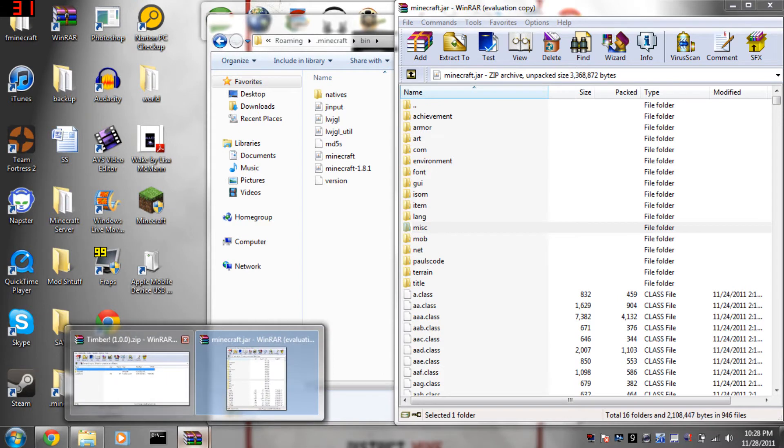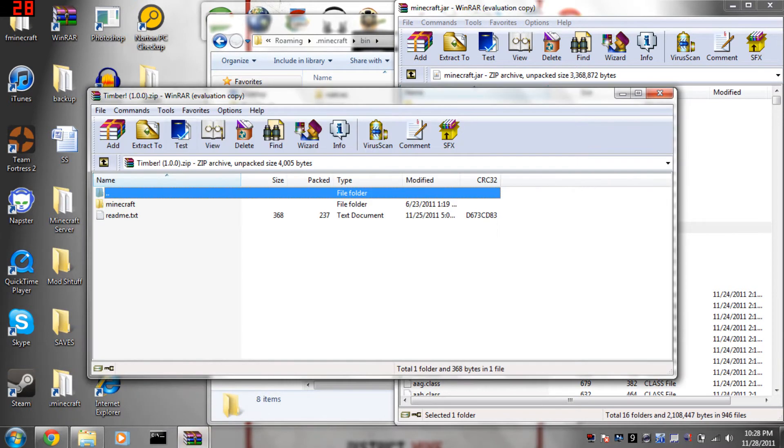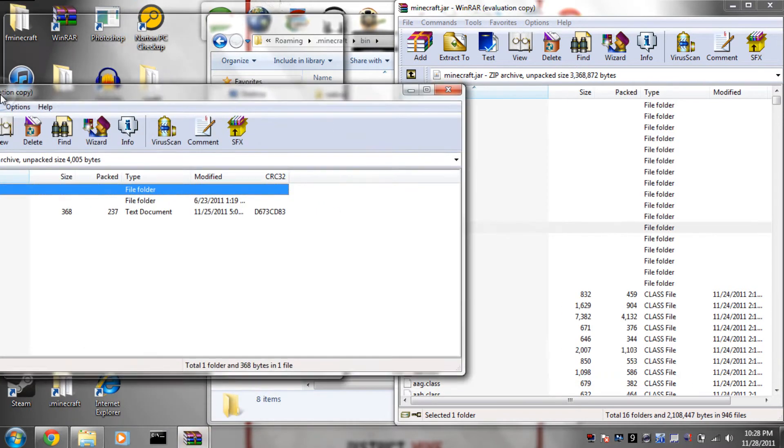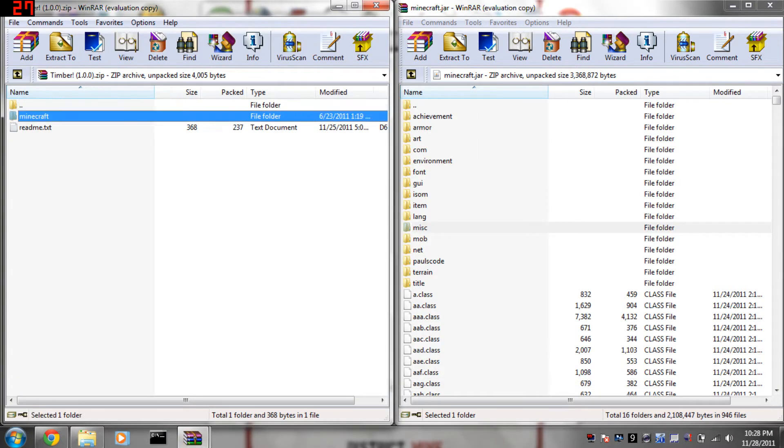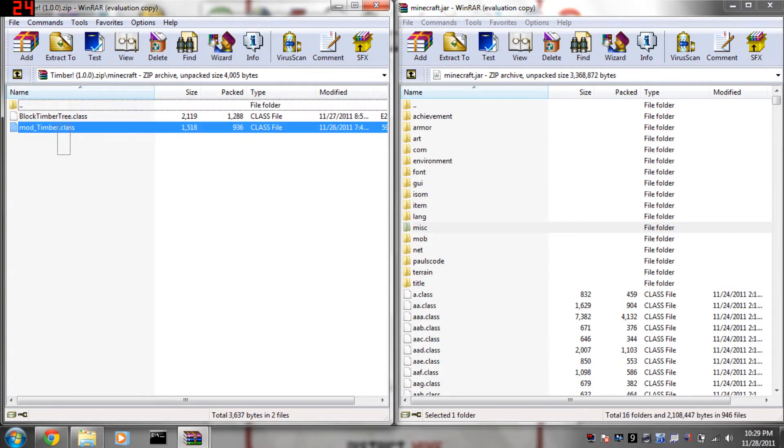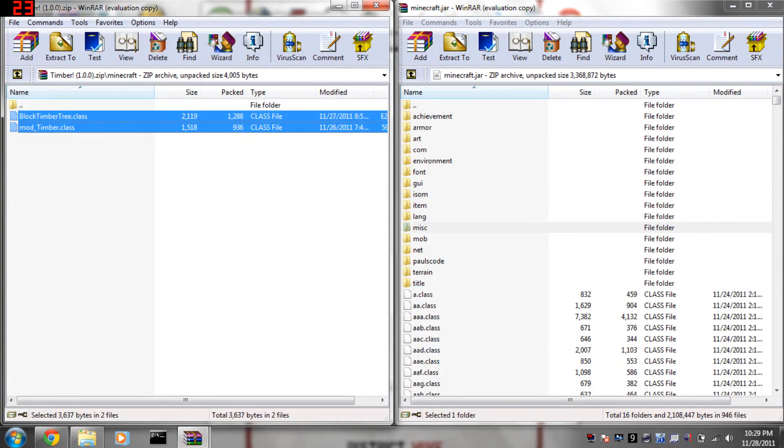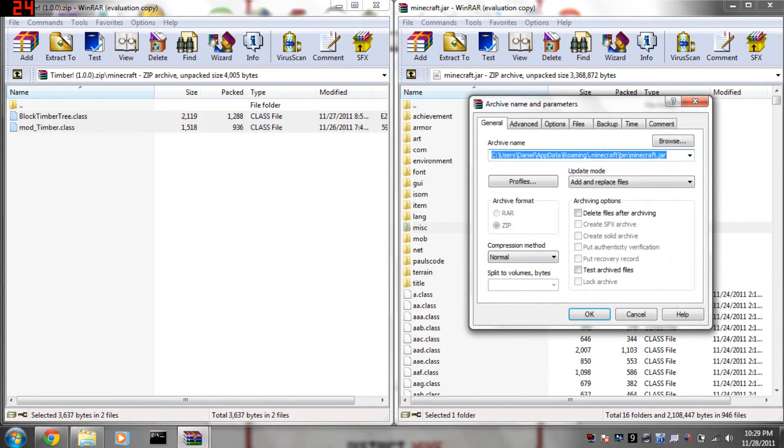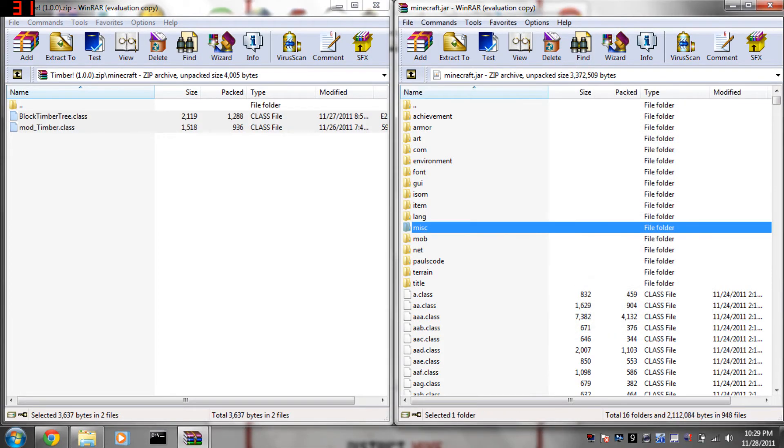Then do the same thing for the timber mod. I'm pretty sure, yep same thing, drag it in, click ok.